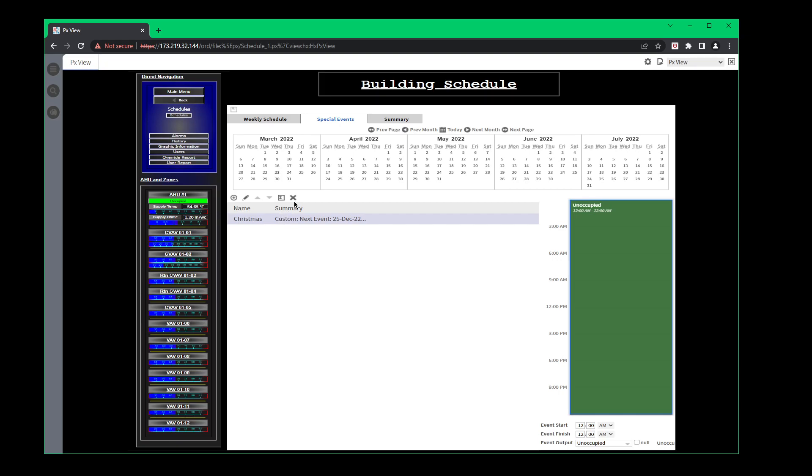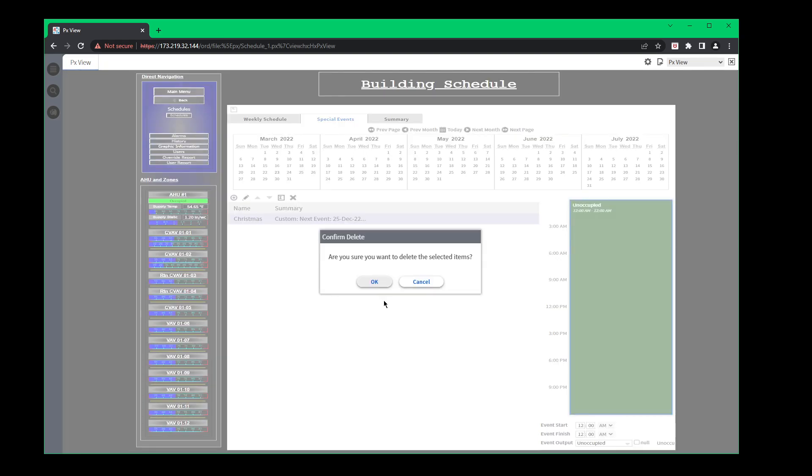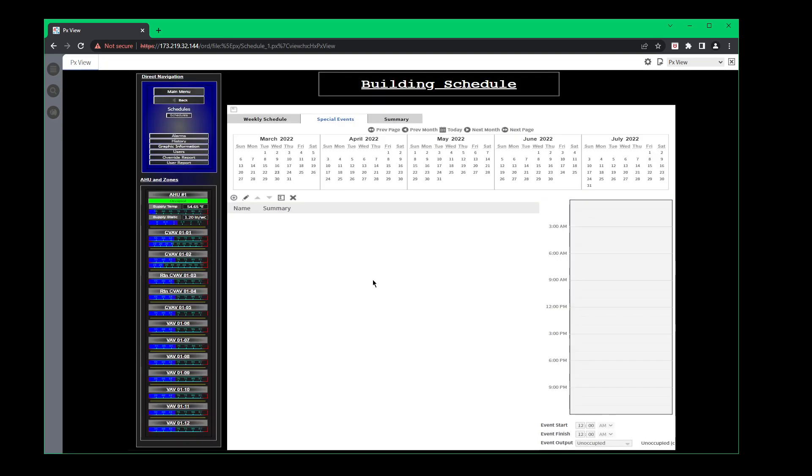If you want to remove it you just highlight over it. Click the X. You want to delete. And then you want to click save.